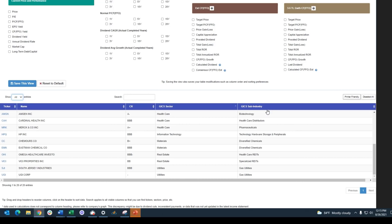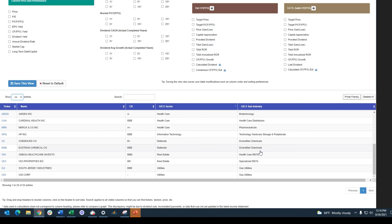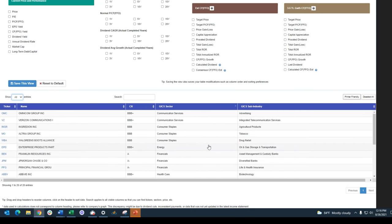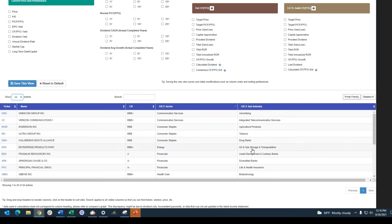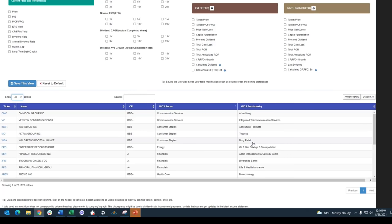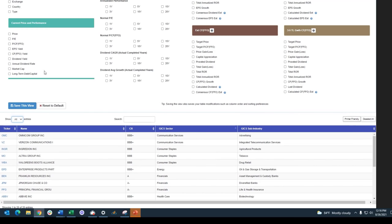Going into the sub-industry category — there are about 75 or 76 GIC subcategories. In healthcare I have biotech, healthcare distributors, and pharmaceuticals. In information technology I have technology hardware, which is HP. In materials I have diversified chemicals — Keymore's and Eastman Chemical. I have a healthcare REIT and a specialized REIT, and two gas utilities. I've got one in advertising out of communication services, and one integrated telecommunication services, which is Verizon. I'm getting as much diversification as the market can give me here.